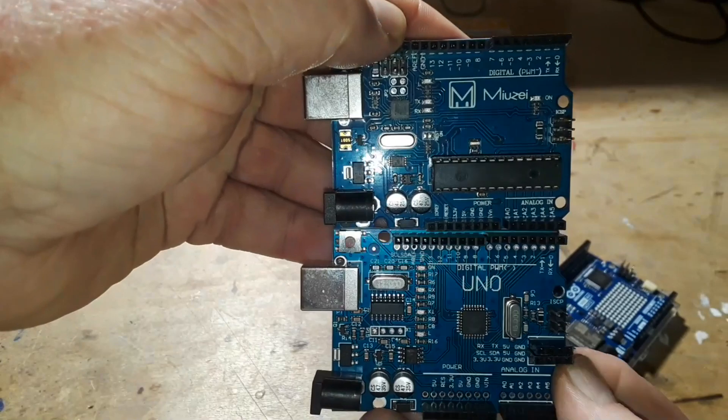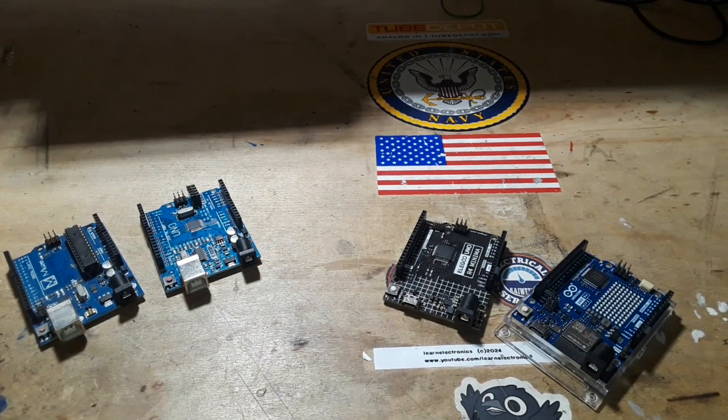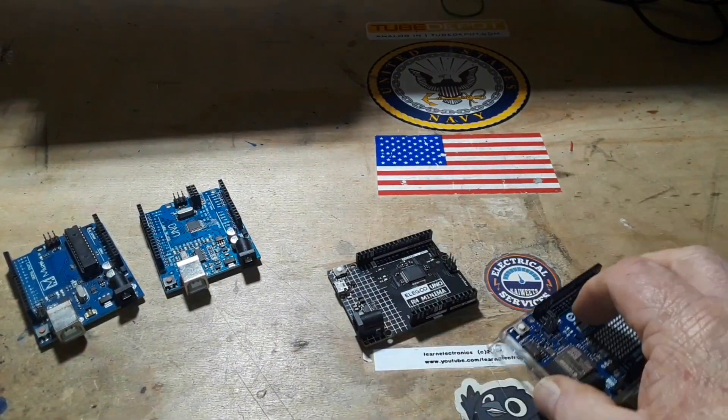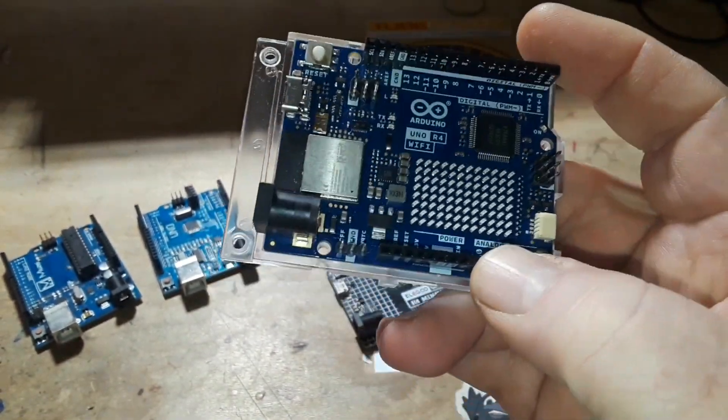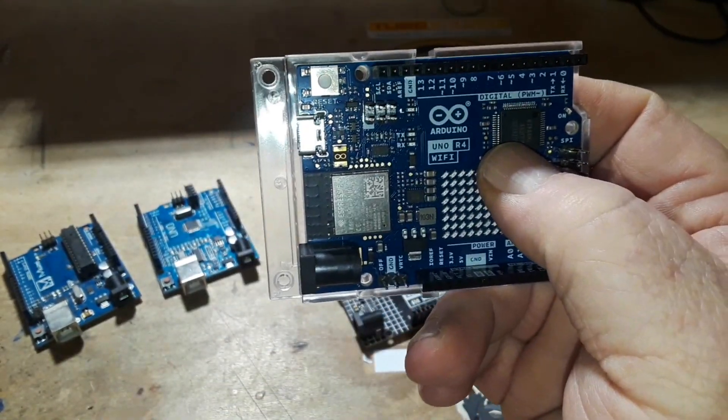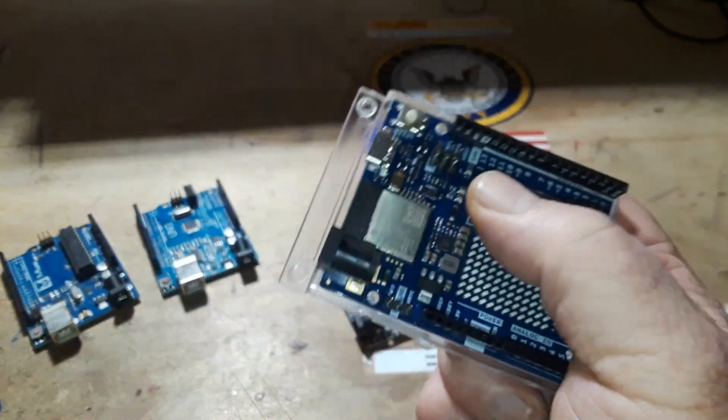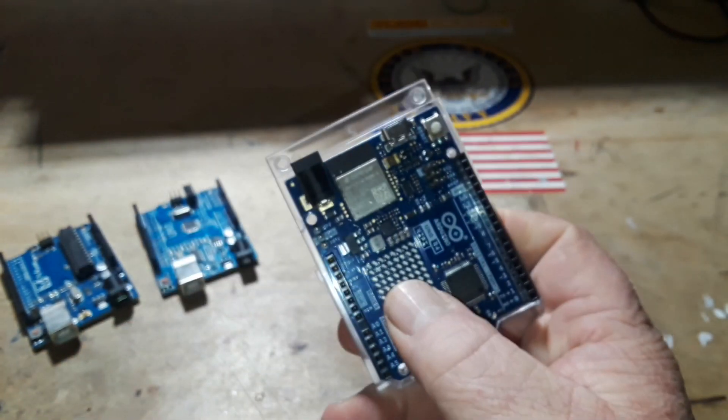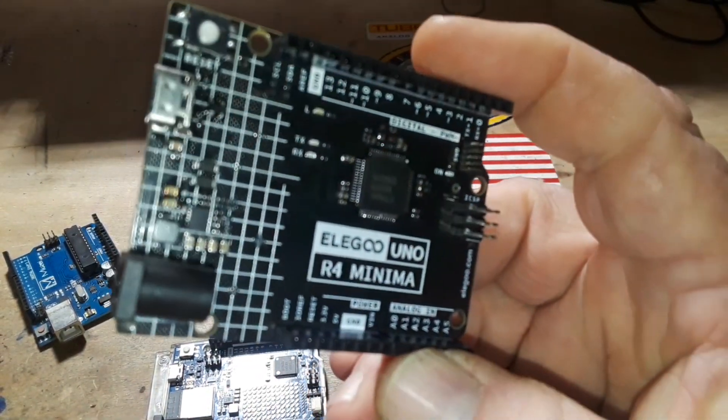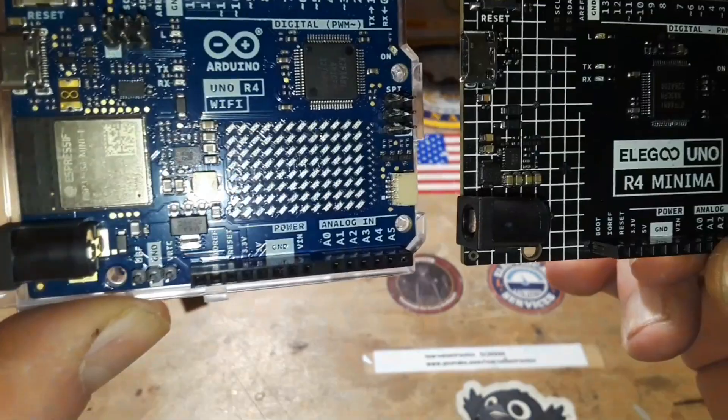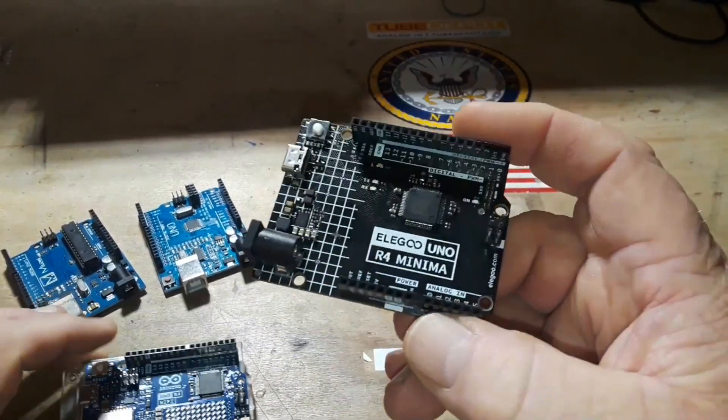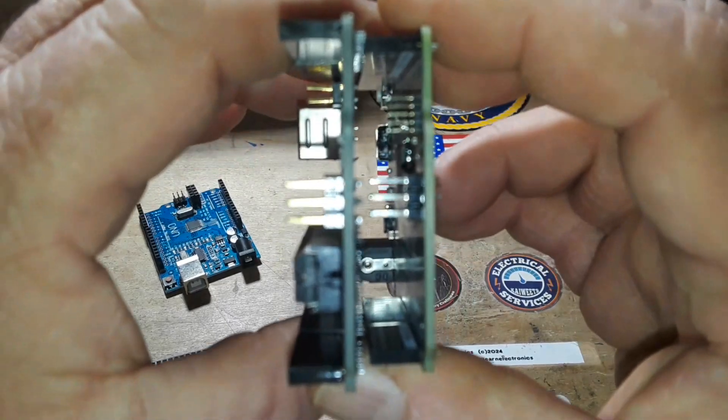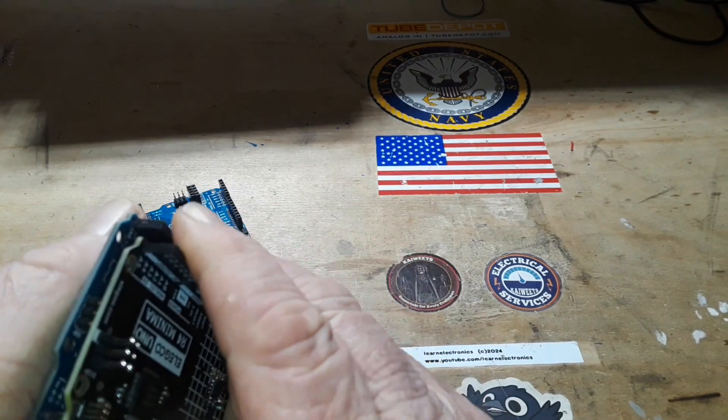Then last year something did change. These are the R4 boards. This is the R4 Wi-Fi which is basically two processors in one. You have the R4 M1 ARM processor here that is the new standard for the Arduinos, and then you also get a bonus ESP32 S3 mini one. This board is pretty much the same internally but it is lacking the Wi-Fi. This one is called the Minima, it's also glaringly lacking the LED matrix but that's not important right now.